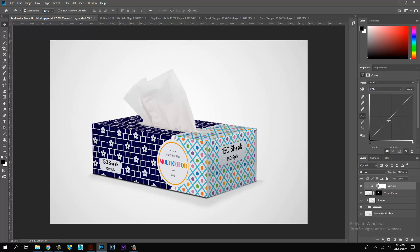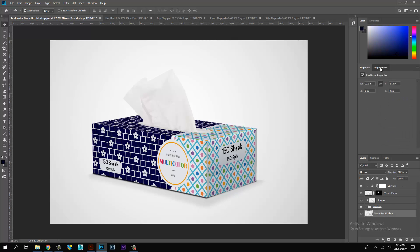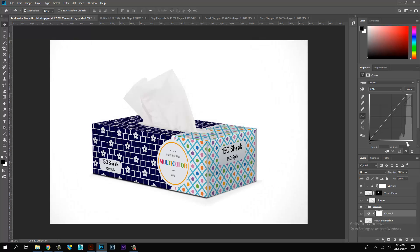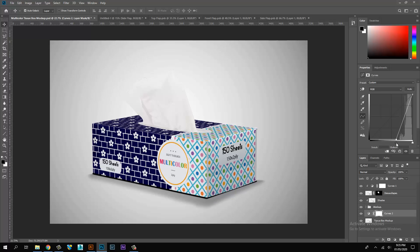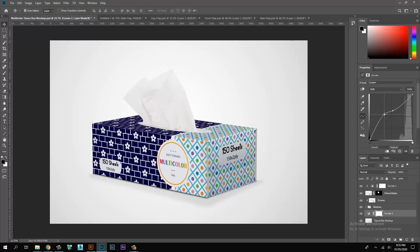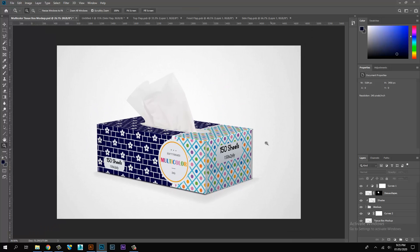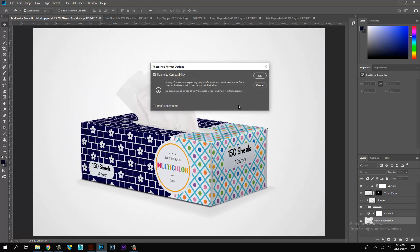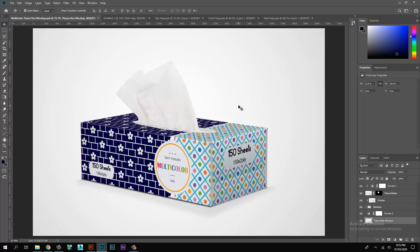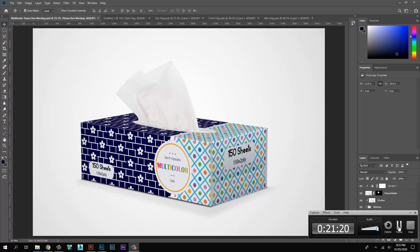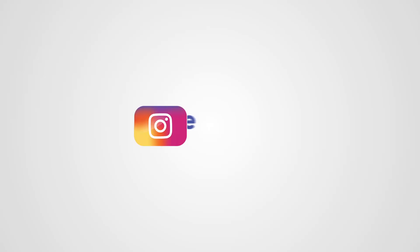Add a curve adjustment for color correction.